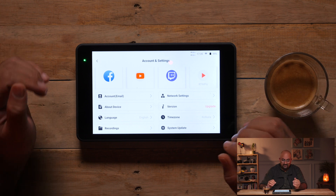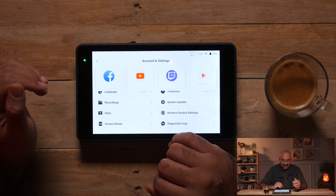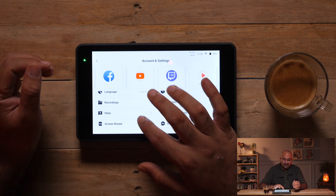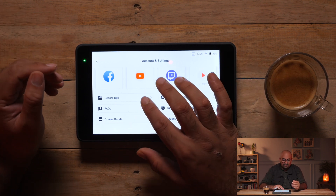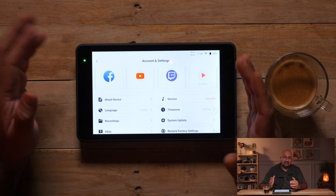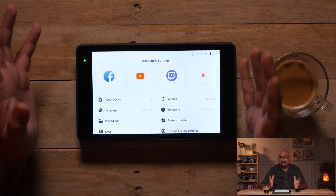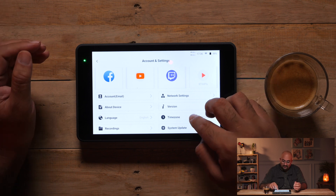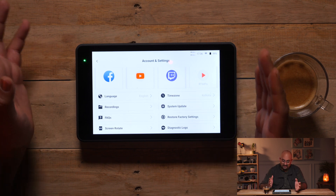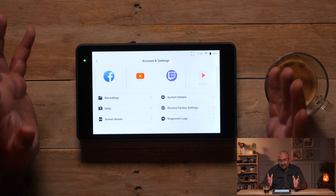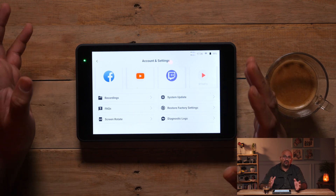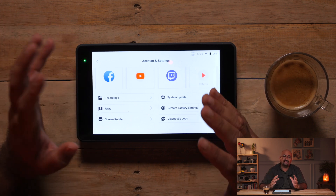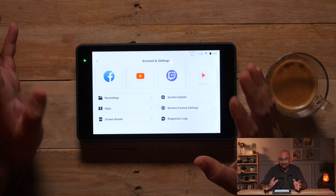Of course you have your account, about this device, the language, any recordings — you can actually have an SD card and have recordings, FAQs if you get stuck somewhere, screen rotation if you are actually flipping the screen or even using it in portrait mode. Then version to update your software, network settings, time zone, system update, restore back to factory settings and diagnostic logs. So if you are facing any kind of trouble, you can actually log diagnostics, send it back to the company and they will help you wherever they can.